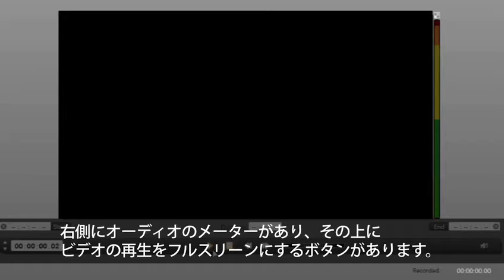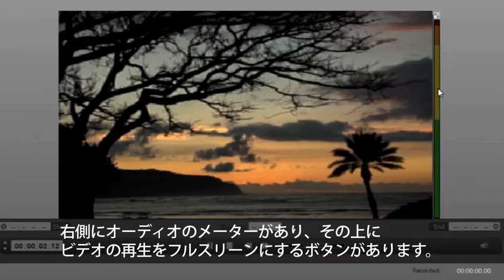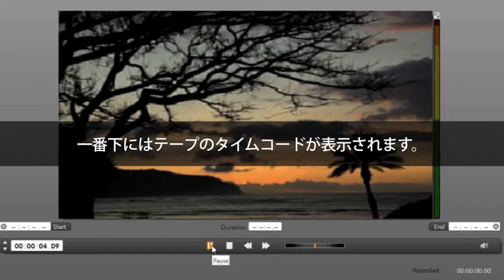This black box is where our video will play. We have audio meters to the right. And above the audio meters is a button that will enable full screen playback of our video. On the bottom we can see the timecode of the tape.